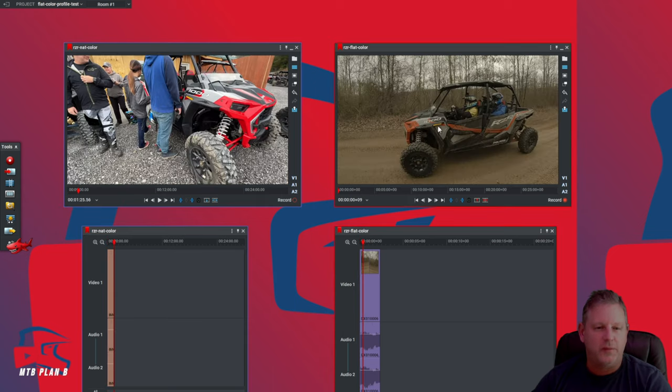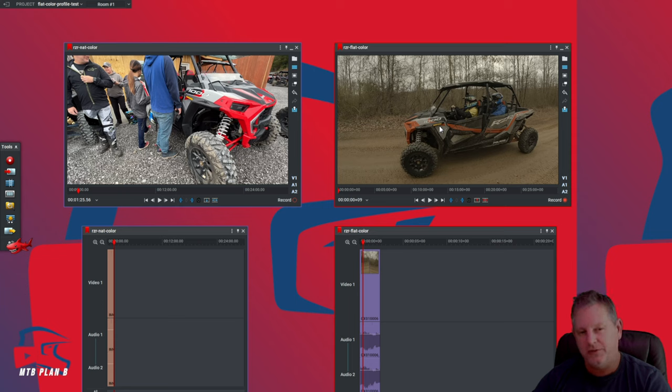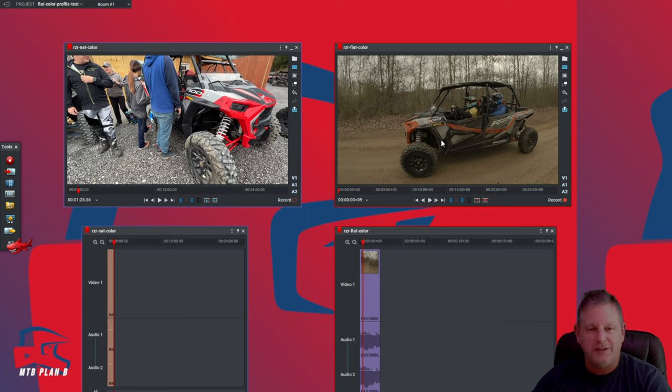One word about shooting on the GoPro 10. I shoot in the flat profile because I like to bring the video back to the editor and do post-processing. There's two reasons why I shoot in a flat color profile on the GoPro. It takes less processing from the camera and the battery lasts longer.